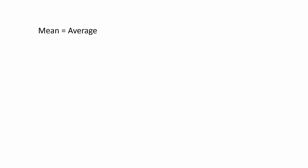The one that we will use the most is going to be the mean. The mean of something is the average of something. It is this typical representation of something. You may see it represented as x-bar, or even this crazy little symbol called mu.